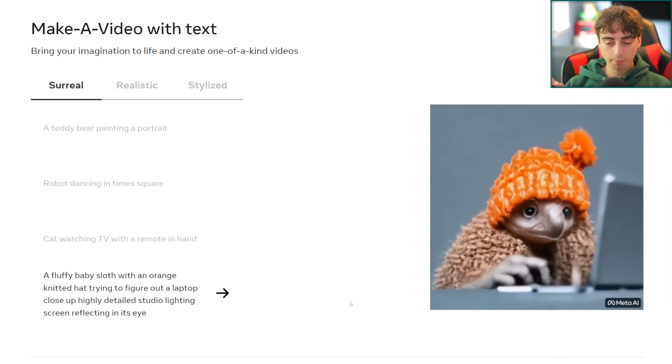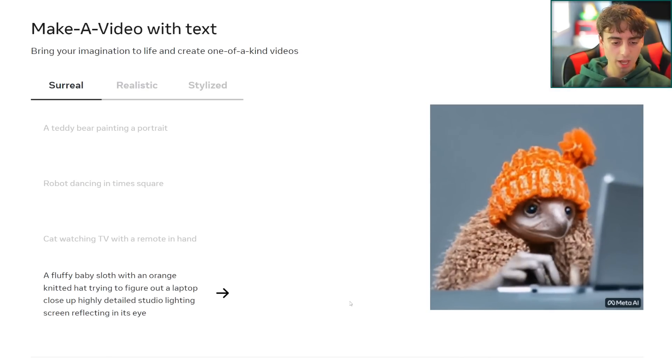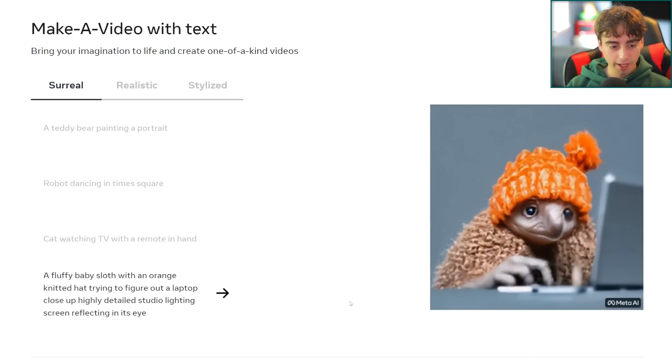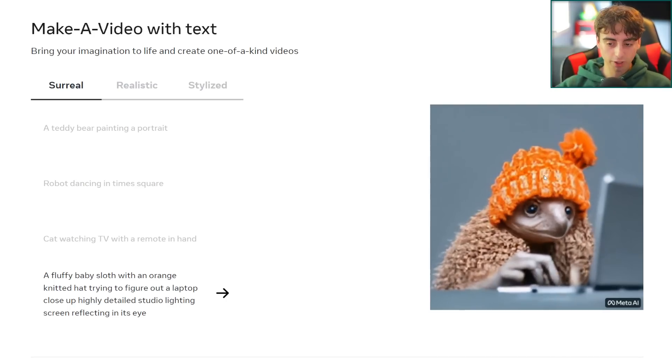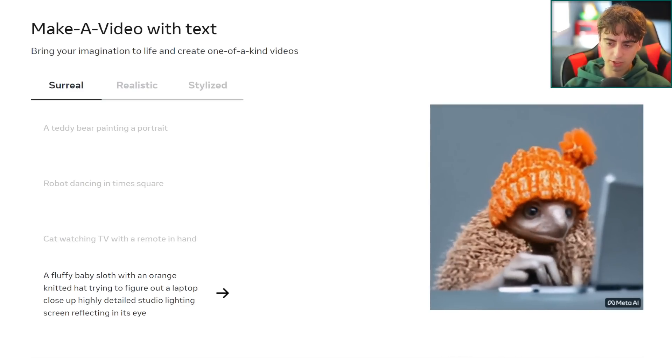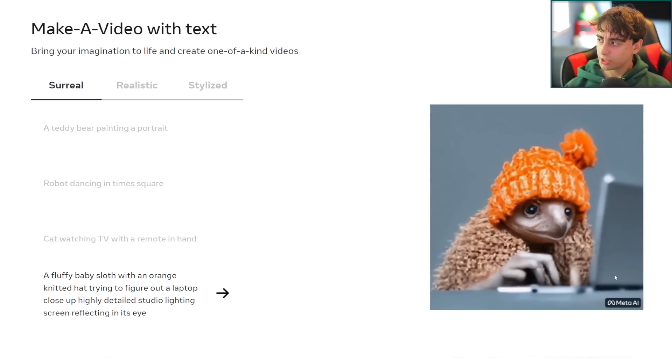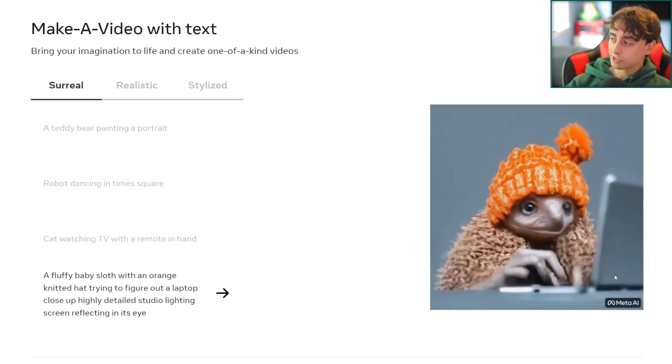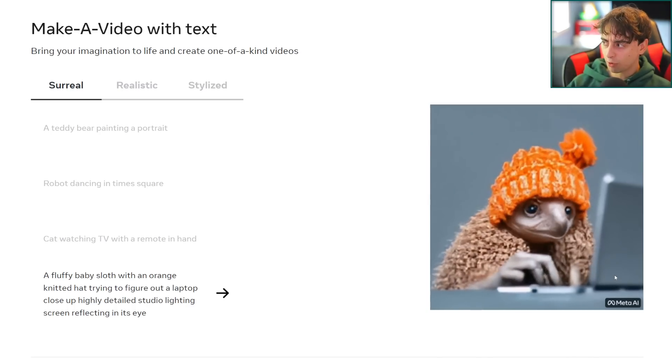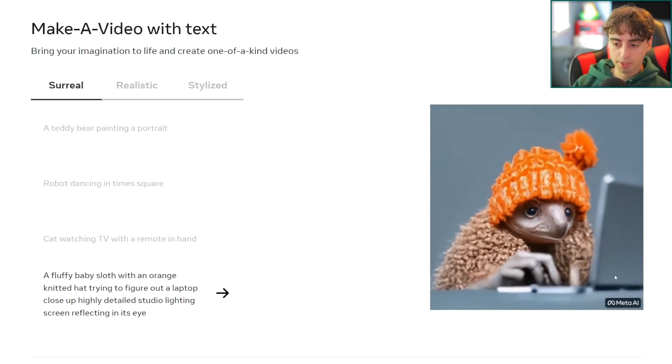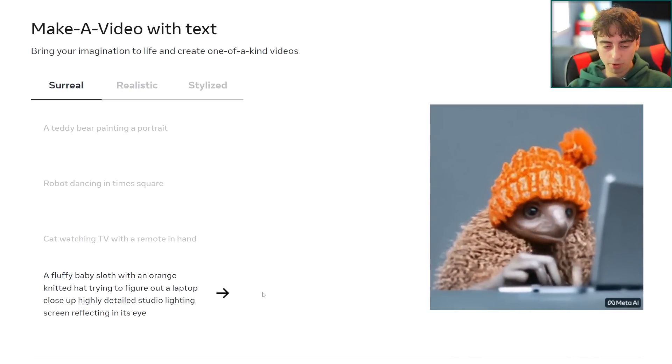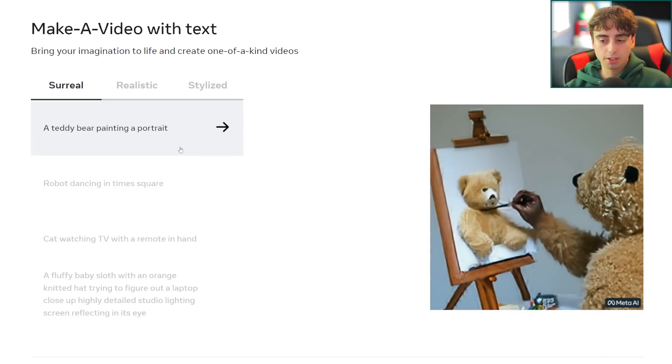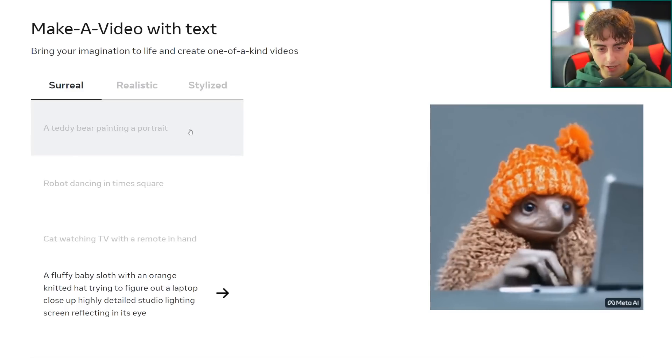This one was incredibly impressive to me. This is a fluffy baby sloth with an orange knitted hat trying to figure out a laptop, close-up, highly detailed studio lighting, screen reflecting in his eye. We definitely can see the screen reflecting in his eye, he's wearing that orange knitted hat which is awesome to see. He looks a little bit confused, he's definitely working on a computer. This is easily my favorite generation that we have out of Make-A-Video so far. They've sort of got like this weird puppet movement going on, it doesn't look fully perfect yet, they don't really move with the correct physics as of right now but I am sure things are going to improve in the future.